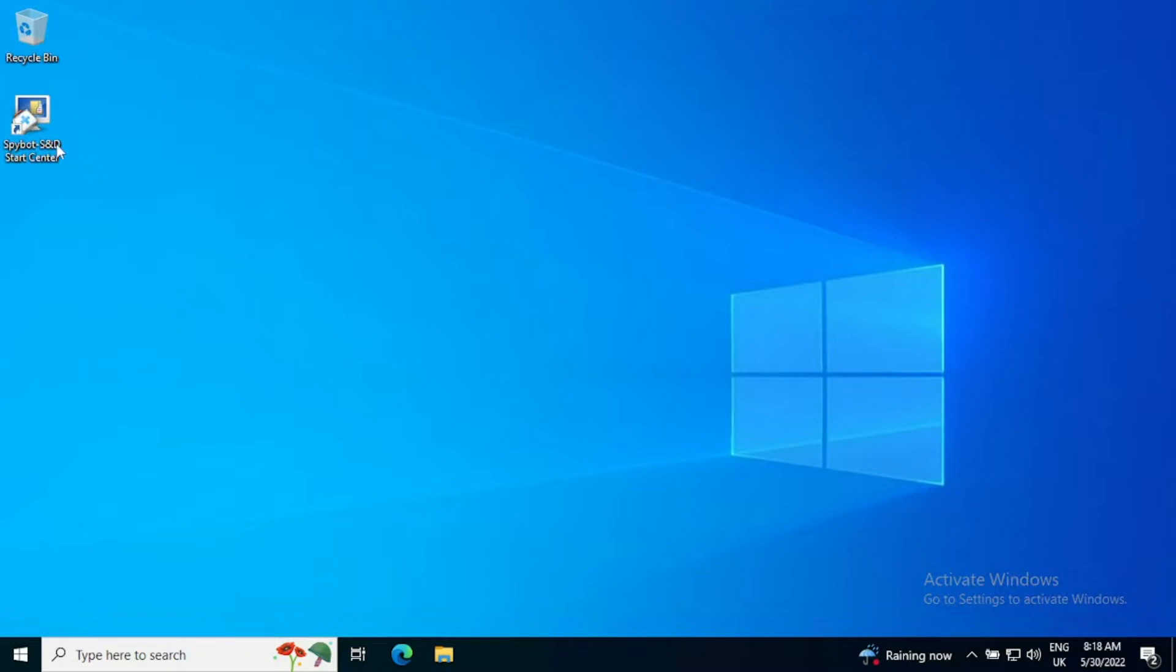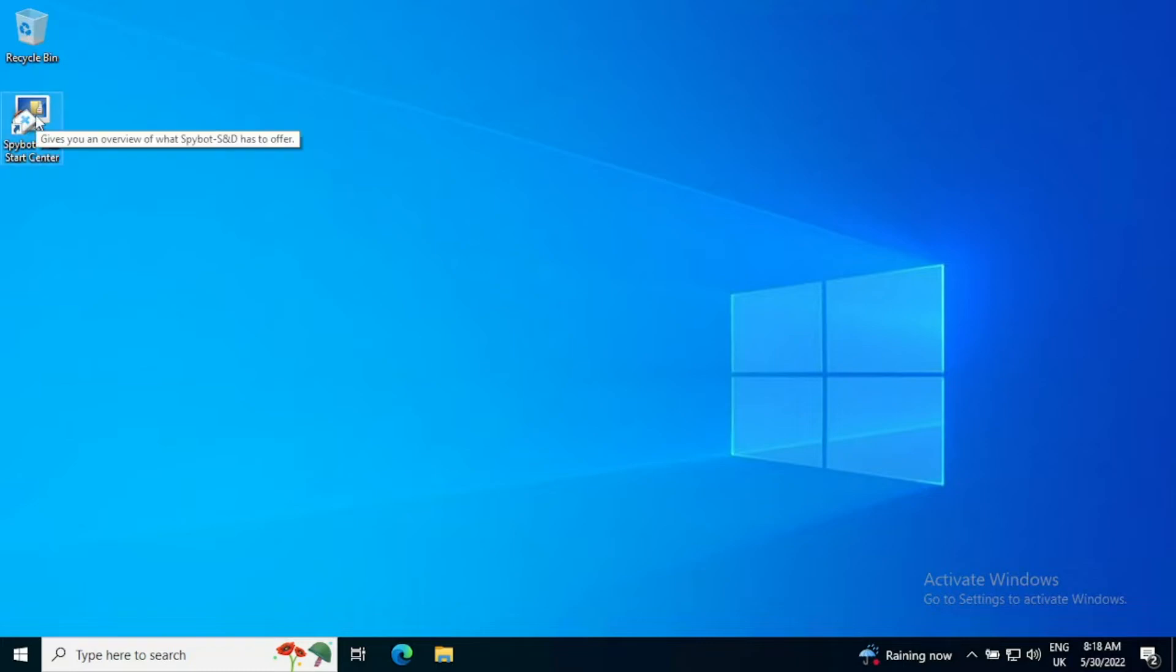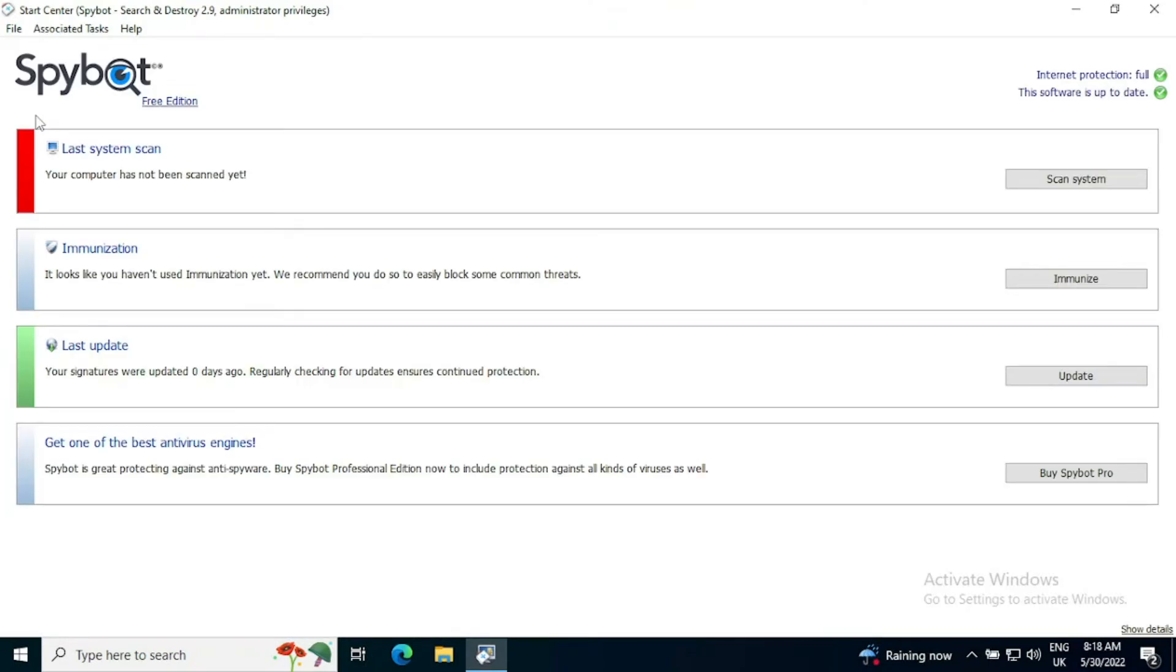Basically you've got an icon on your desktop, SpyBot Search and Destroy Start Center, which is where you will always start your SpyBot experience.